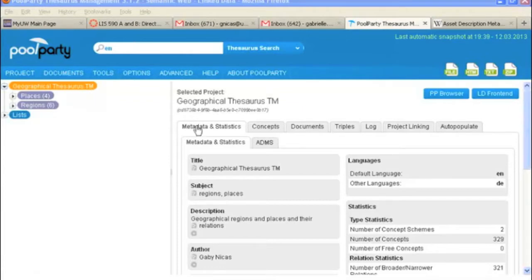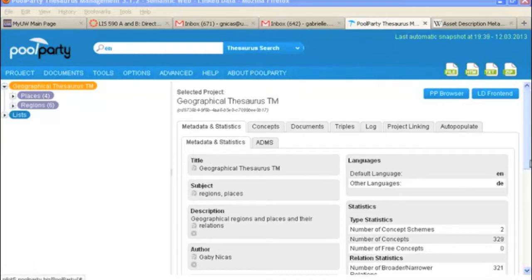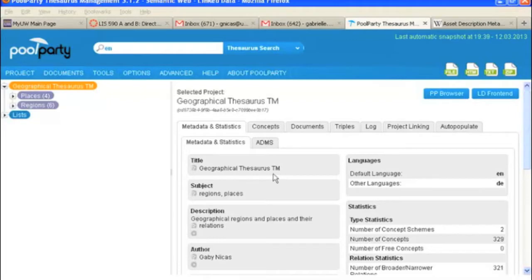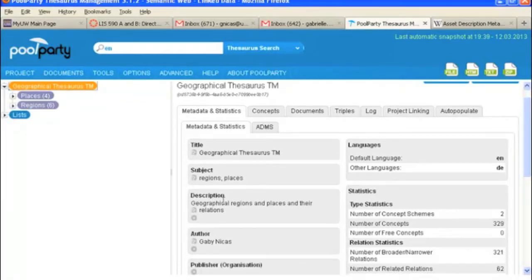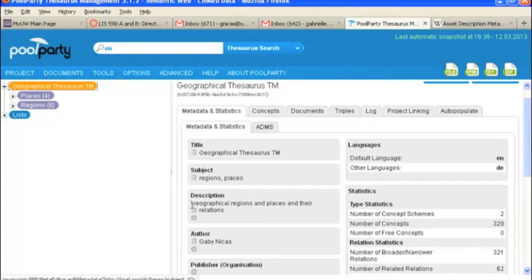The first tab we've got open here is the metadata and statistics. This gives you the basic information about your project. So it tells you the title, subject, description, the author. You could click on the edit button and change any of that.